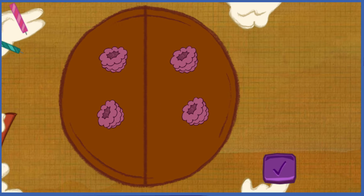Yes! Every piece of cake has the same number of toppings! That is sooo fair!